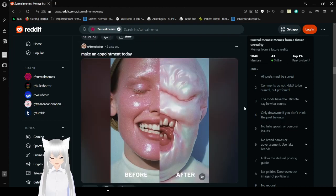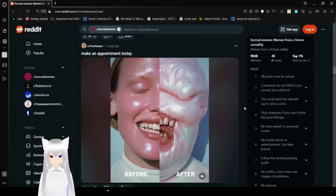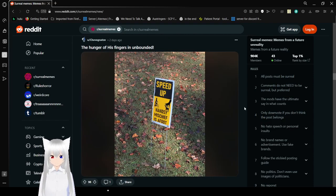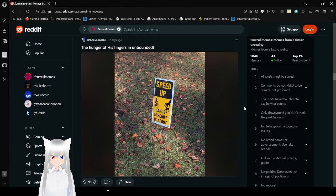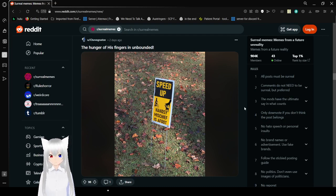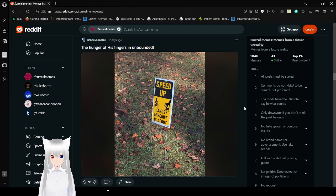Before. After. Make an appointment today. The hunger of his fingers is unbounded. Speed up. Hansi mischief is afoot.